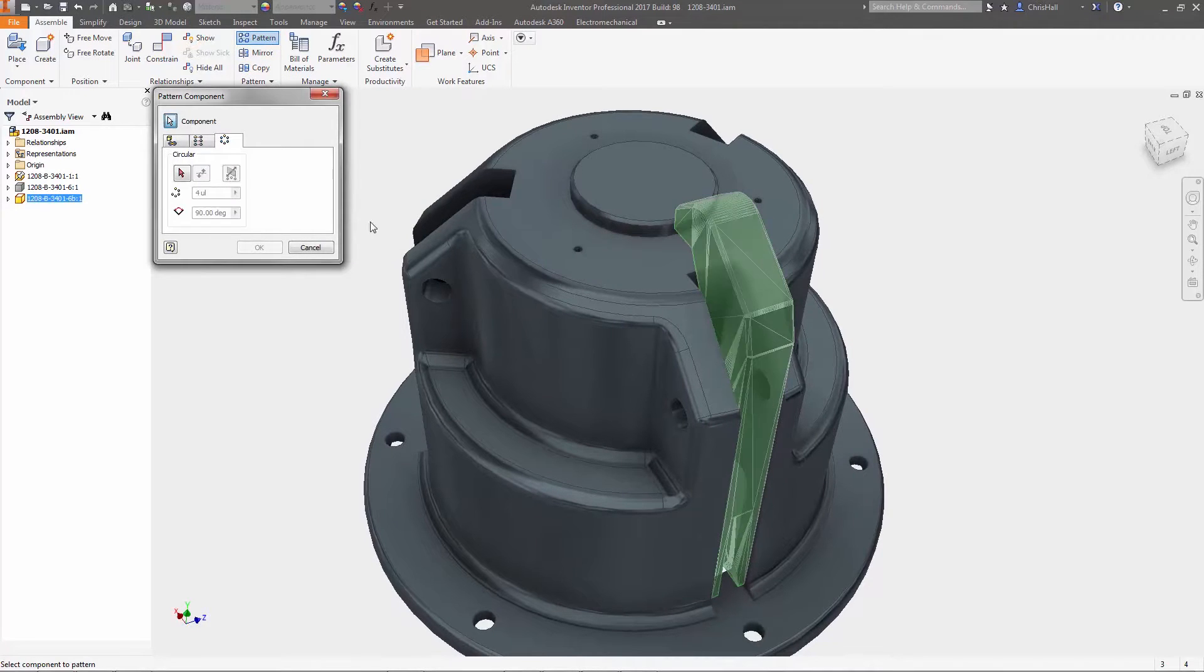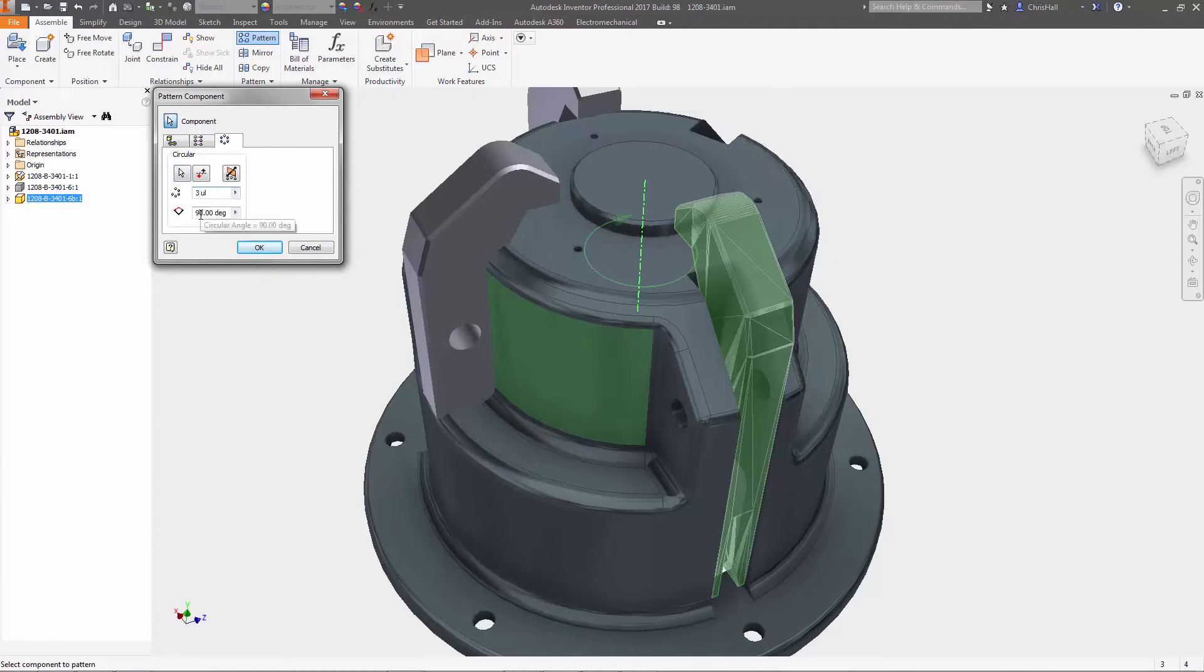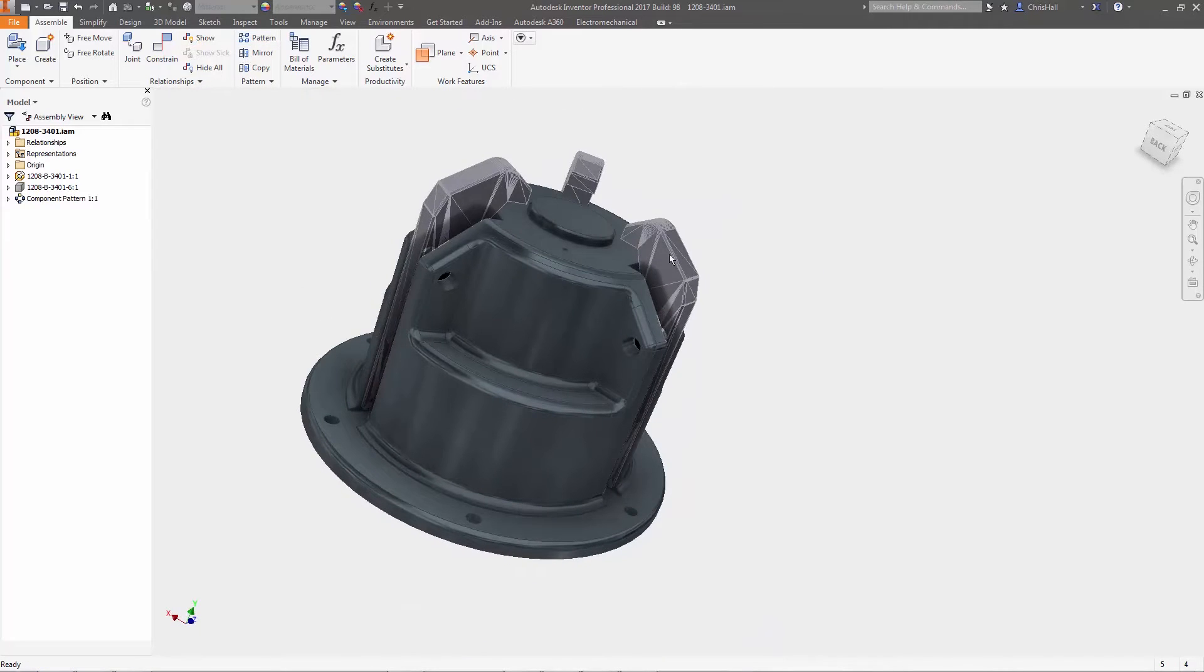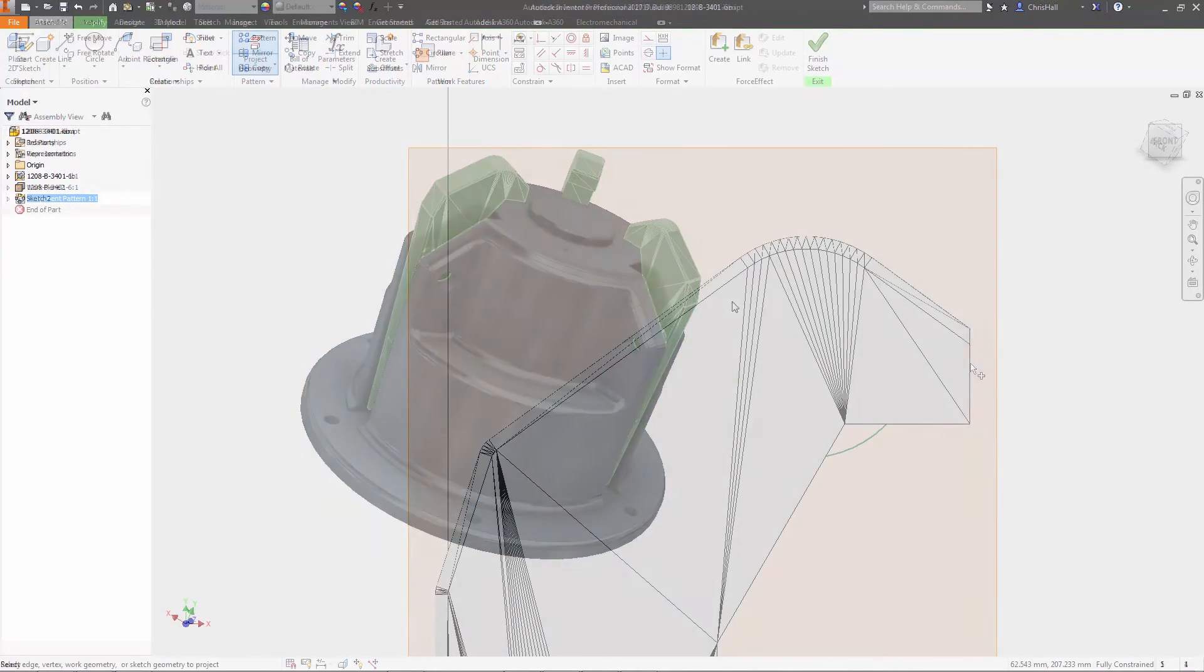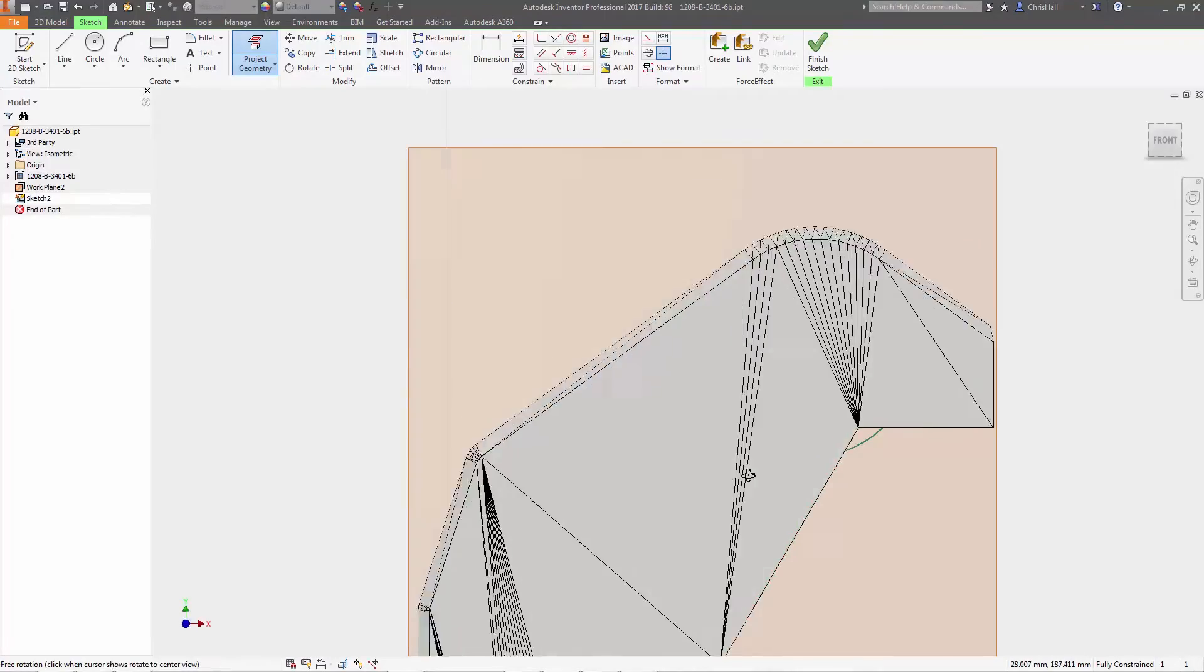When incorporating mesh components into your assemblies, you can now constrain and pattern these objects similar to native geometry, and interference detection, measuring, and sectioning tools can all be used on mesh geometry to help you design parts in context.